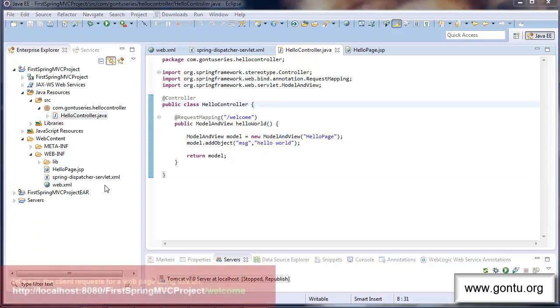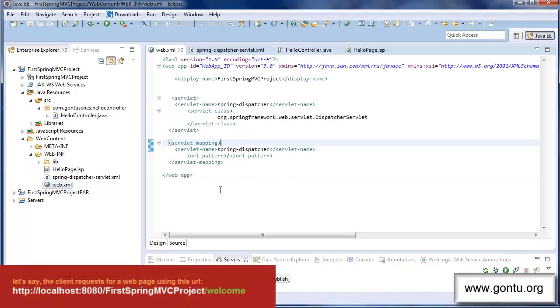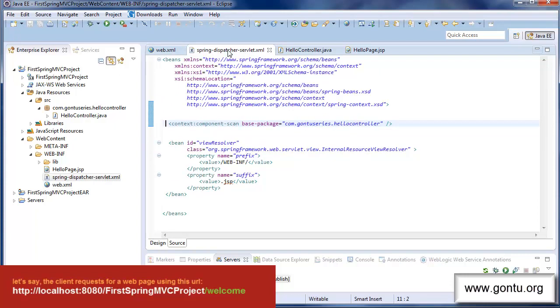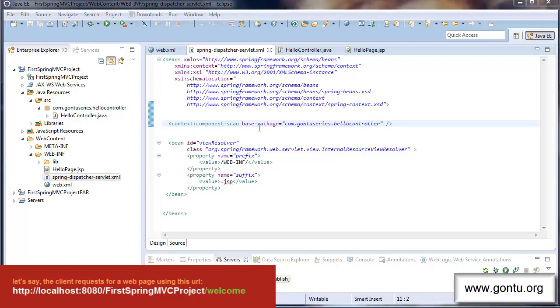When the request reaches to the web.xml file from a client's browser the request is mapped to the dispatcher servlet or front controller of spring MVC framework. The front controller reads this file for further processing the request. After seeing this statement here in the XML file the front controller understands that you have used annotation based controllers in this package. So the first thing it does is it loads all those controller classes in its memory.